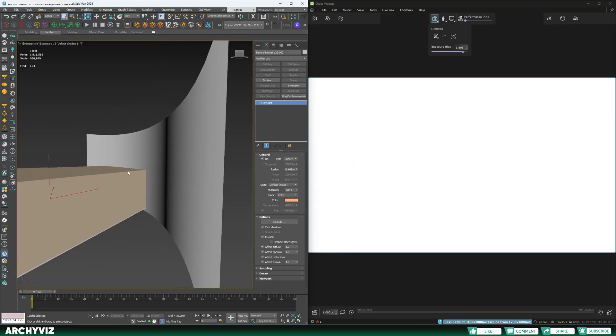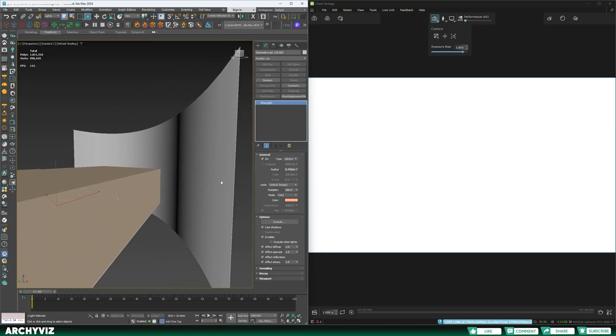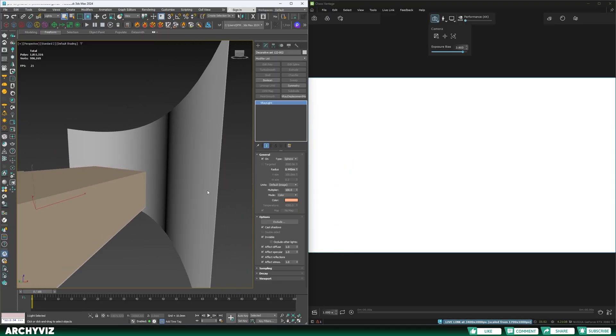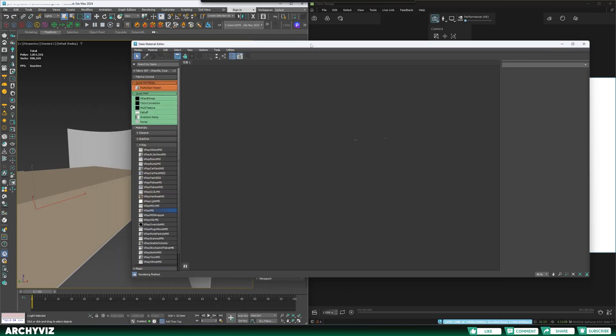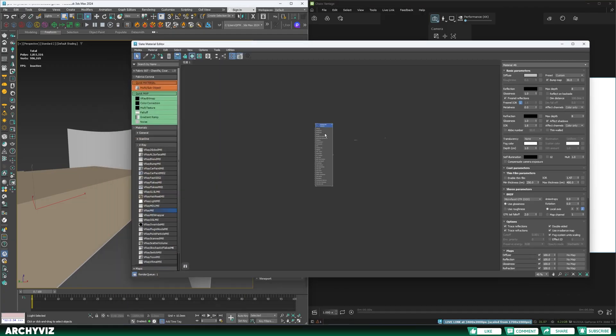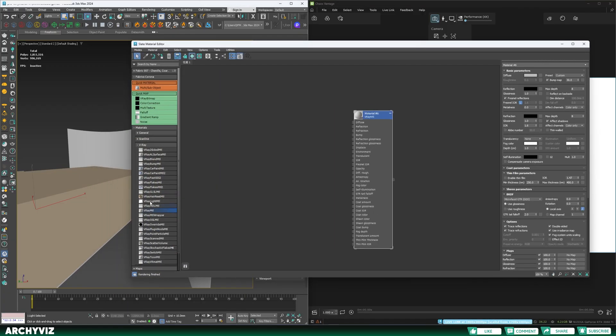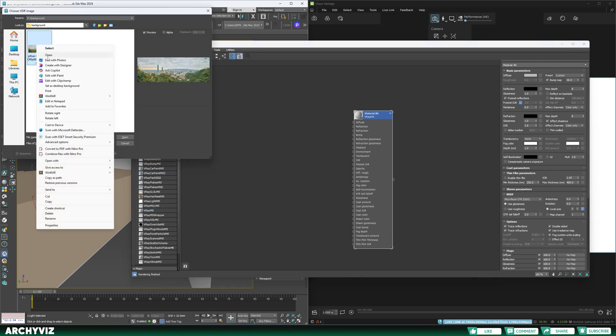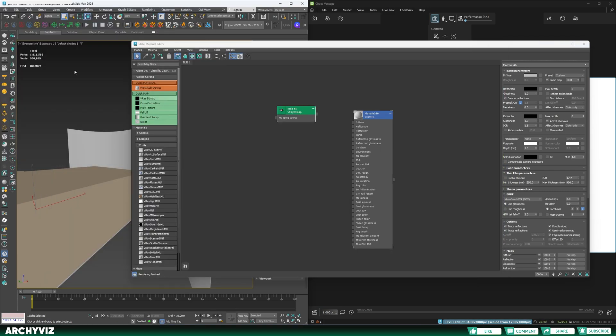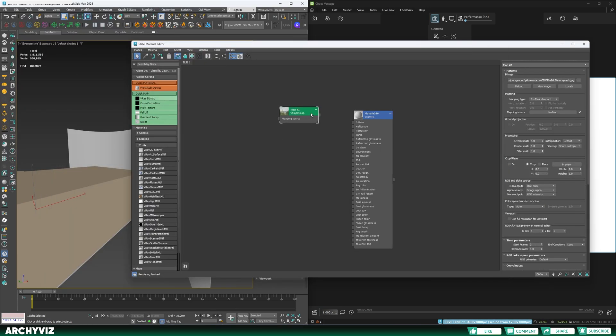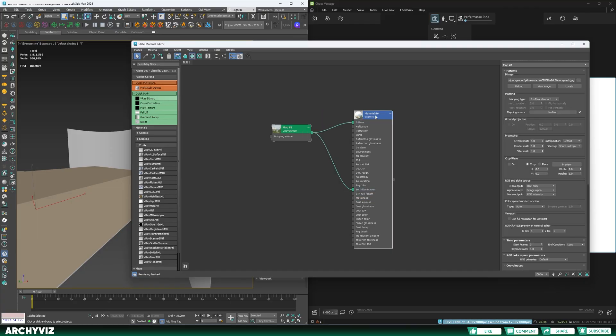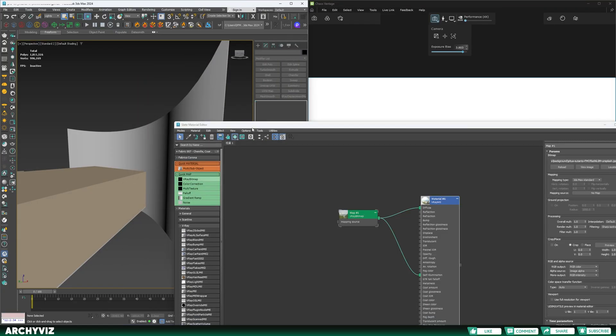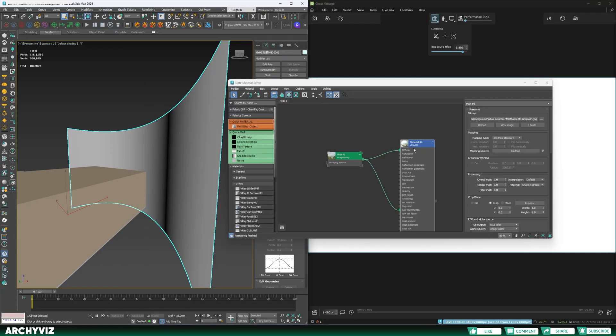I need to do a couple of changes on 3ds Max before exporting it, including adding an exterior view or background to the scene. I'm going to hit M button to open the material editor. I'm going to add a V-Ray material and add a V-Ray bitmap, open that, connect it to diffuse and connect it to self-illumination, and apply that to my surface.